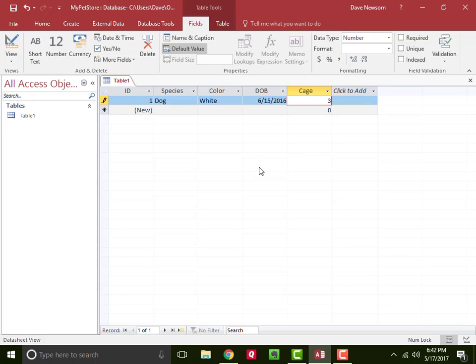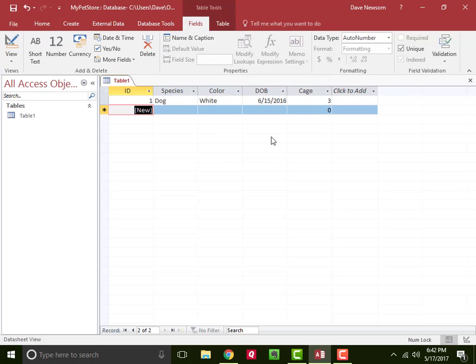And that's really it. So we now have a table created with data in it.